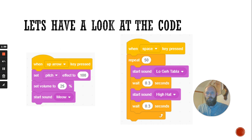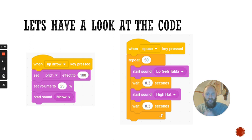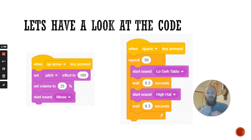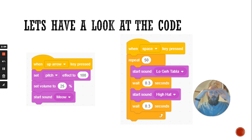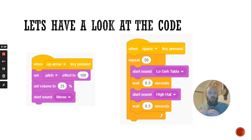Here's the first block of code. It says when I press the up arrow, set the pitch effect to 100. Now pitch is how high or how low a sound is — it's the frequency. So if I set the pitch effect to a higher number, it's going to be a higher pitch. And if I set the pitch effect to a lower number, it's going to be a lower pitch. So if I want a higher squeak or a higher drum sound, I'll set the pitch effect higher, and if I want a lower one, I'll set the pitch effect to a lower number.